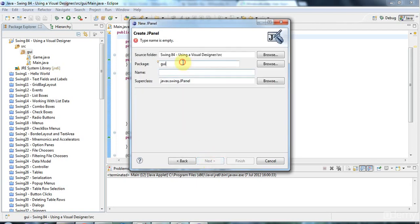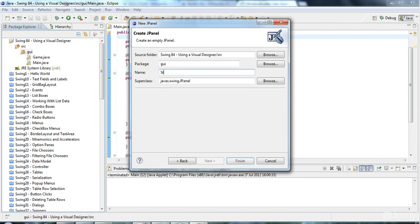So, I'm going to click JPanel here and click Next. And it's got GUI package here because I right-click that to start with. Of course, the package is kind of optional. And in the name, I'm just going to call this StartPanel.